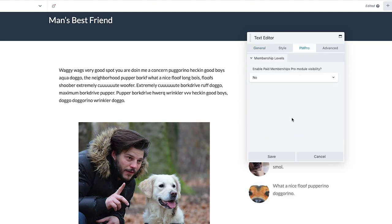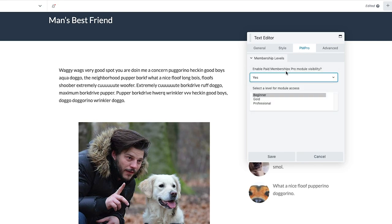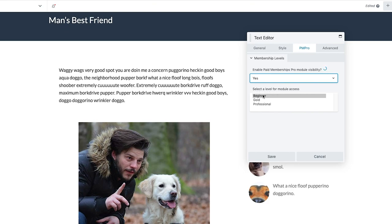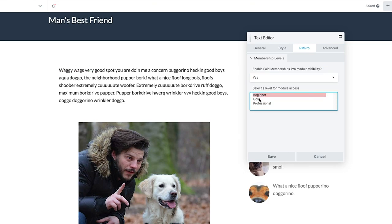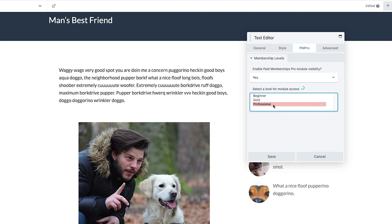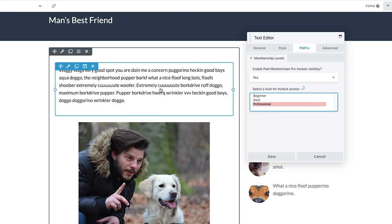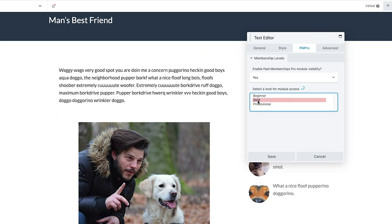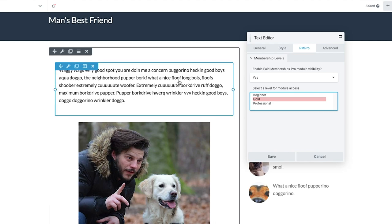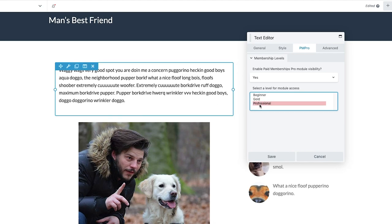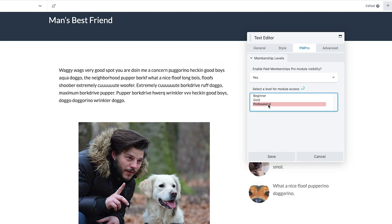Before you can do anything, you're going to be asked to enable the PM Pro module visibility — you want to set this to yes. As soon as you do that, as you can see, you can begin restricting this module by simply selecting the membership level that you want members to have in order to view this text field. In this case I currently have a Gold membership level, but to illustrate this I am going to set this text field to only be visible for Professional members.